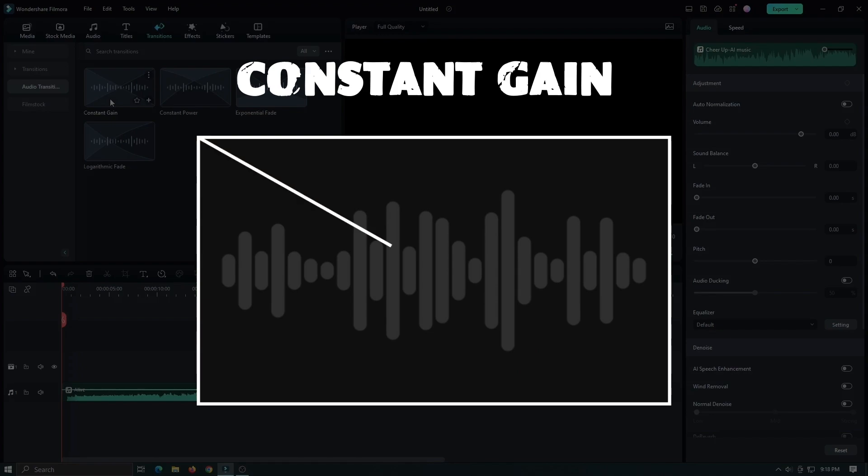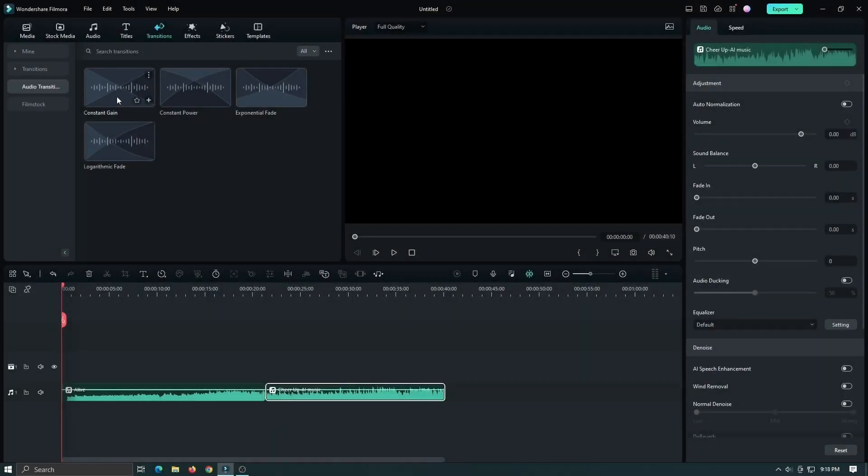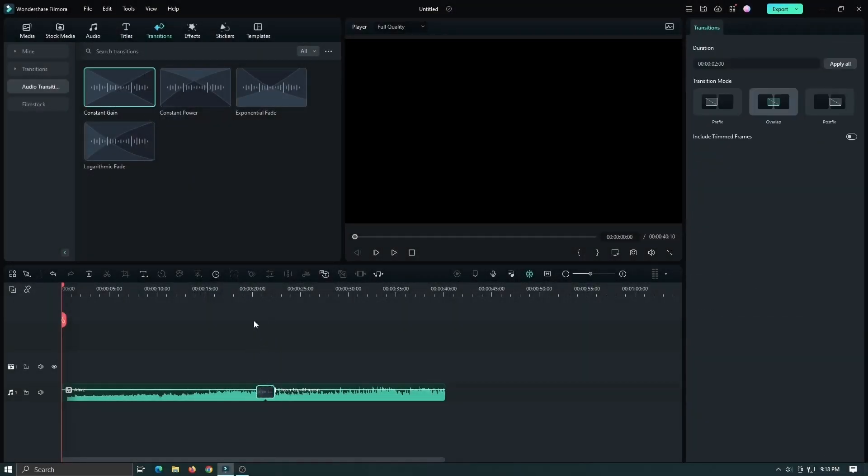The constant gain changes the volume between 2 audio clips at a constant rate linearly. Let's try this. Simply add this transition between 2 clips.